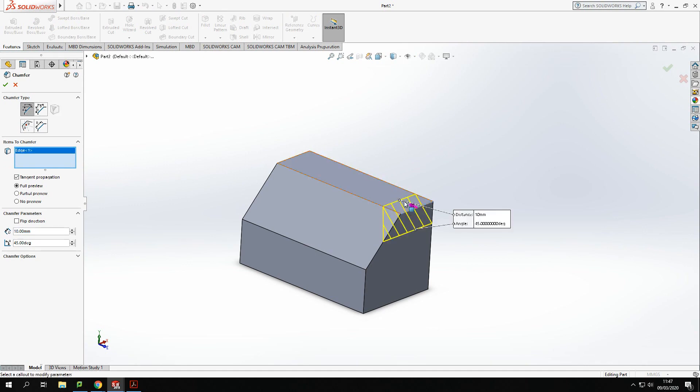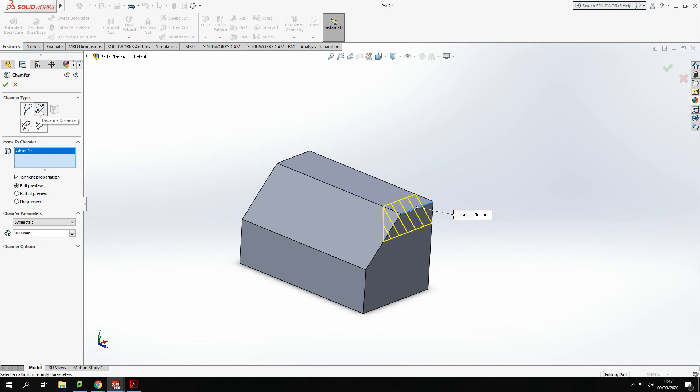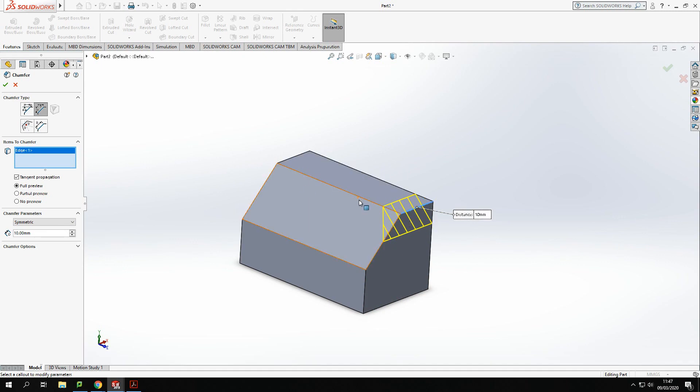And I'm going to click that front edge there. Now this is not going to be an angle, it's going to be a distance. So I want it to go 20 down but I want it to go 40 across. Now at the moment it's only giving me one distance value, so I need to change the distance value here from symmetric to asymmetric.